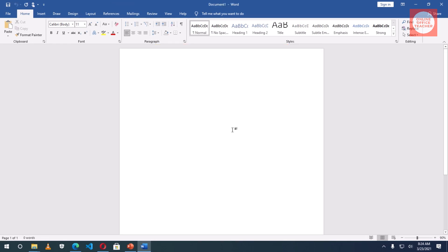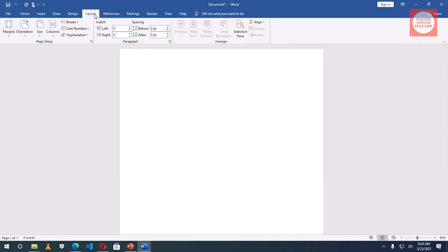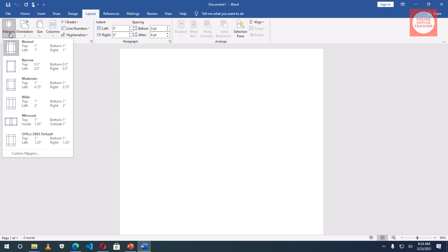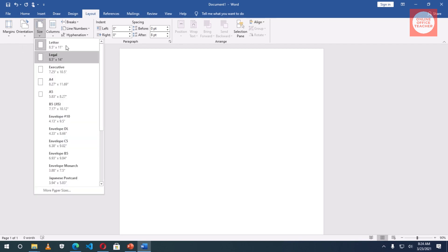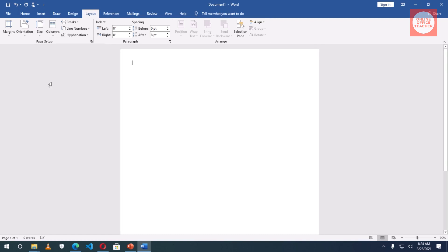Having launched Word, I'll go to Layout, then Margins, and choose Narrow — I want my design to be wide. I can also make it A4 instead of Letter, so I'll choose A4 here.